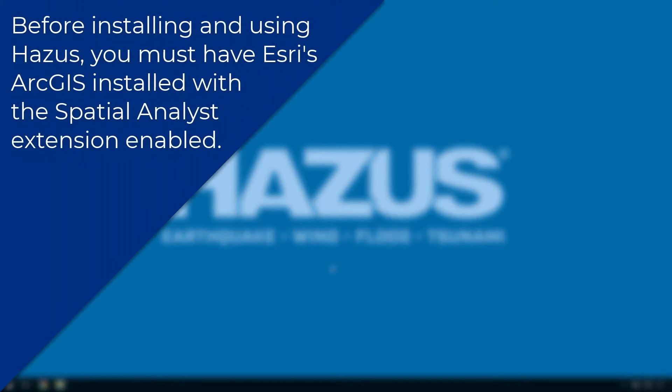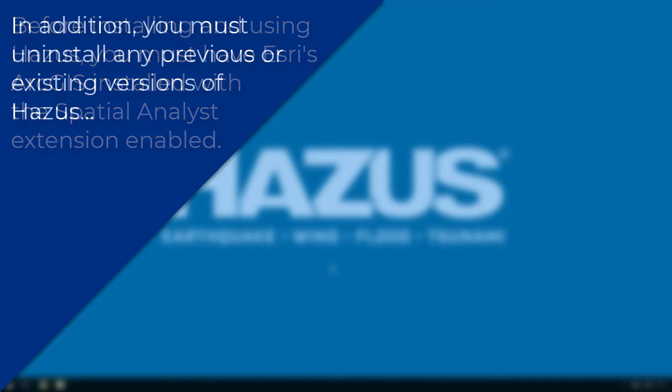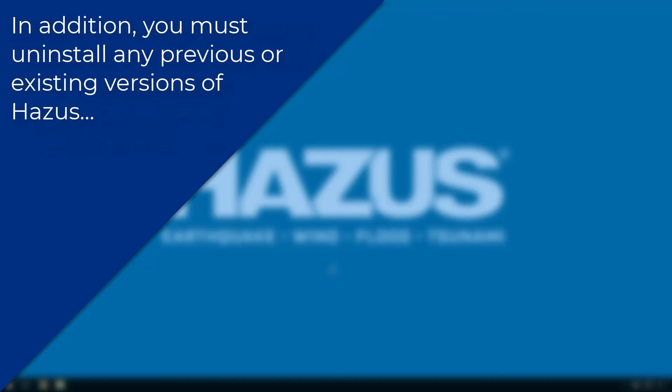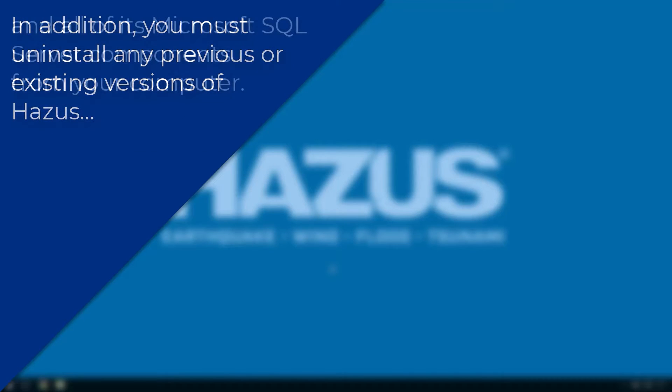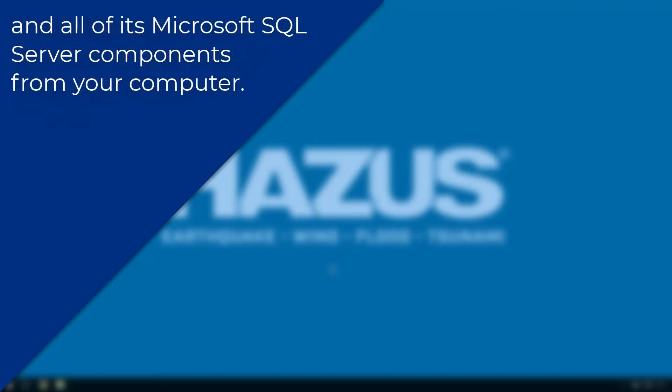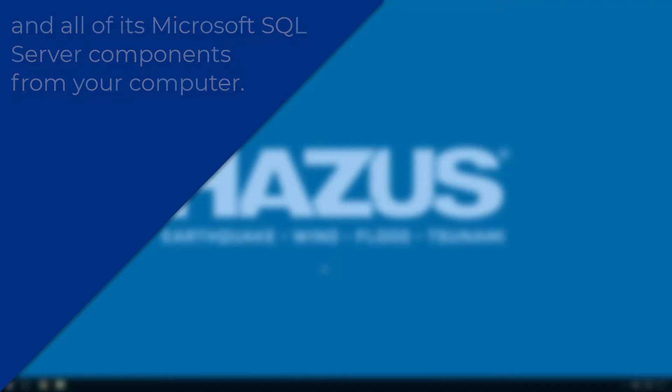Before installing and using Hazus, you must have Esri's ArcGIS installed with the Spatial Analyst extension enabled. In addition, you must uninstall any previous or existing versions of Hazus and all of its Microsoft SQL Server components from your computer.